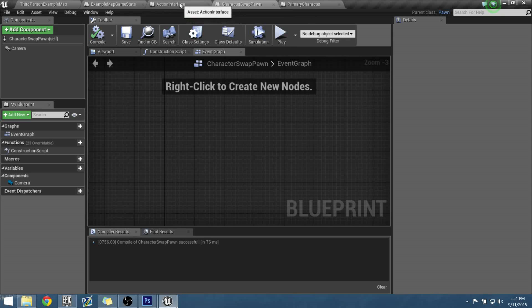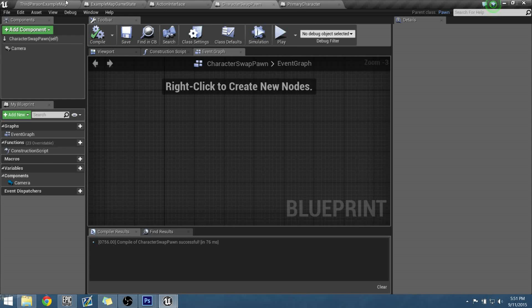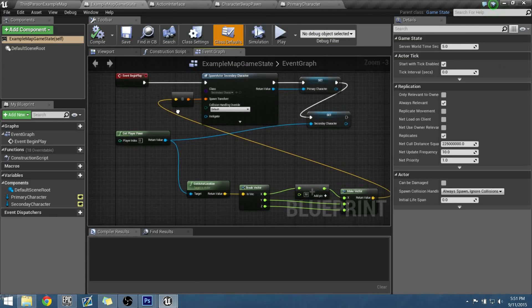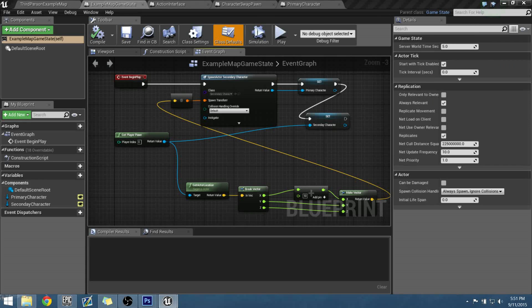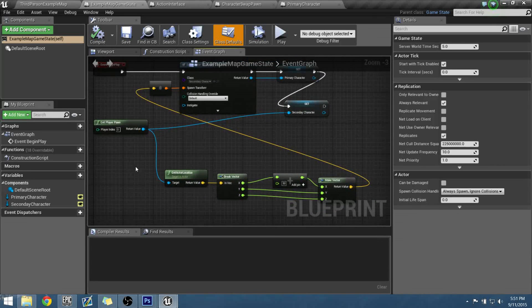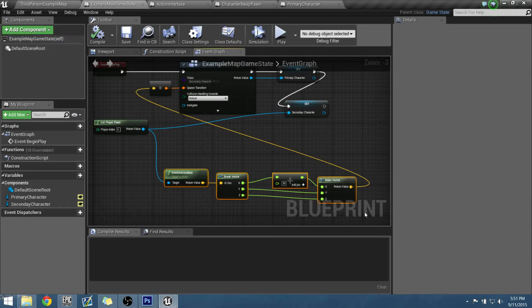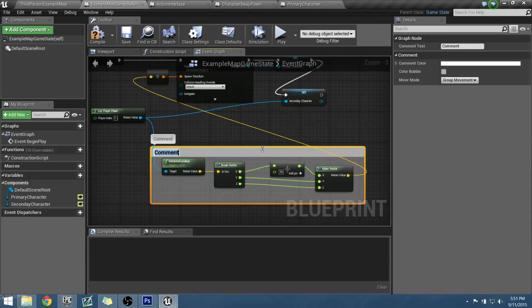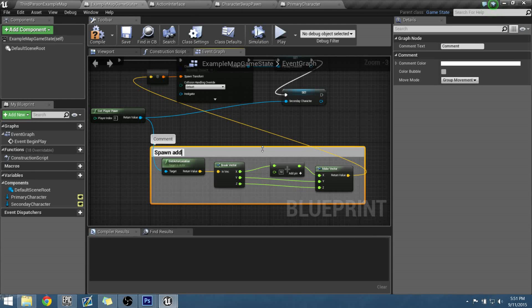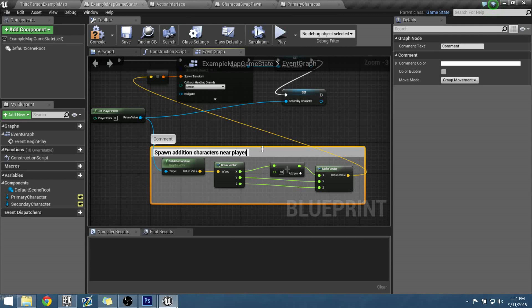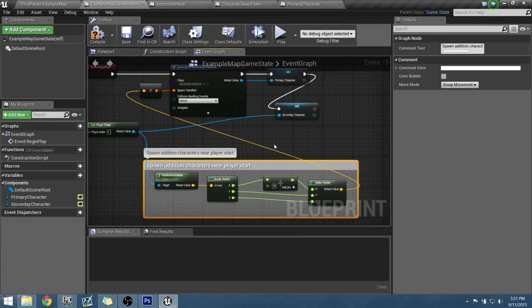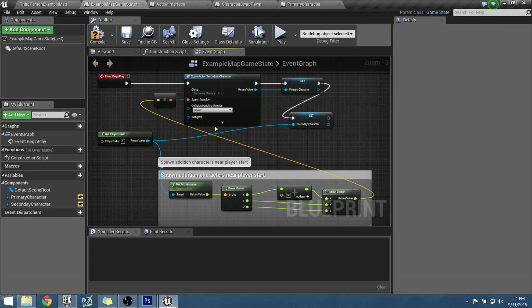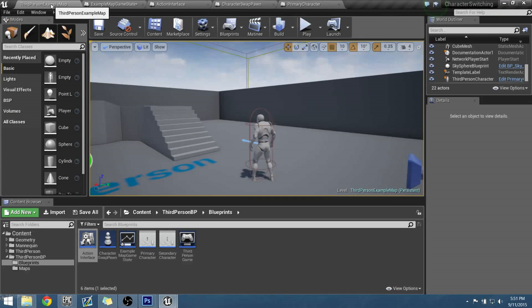So our character has a lot of the base controls that starts with for blueprints. Nothing in our character spawn, okay. So let's go through and let's organize this up a little bit more so we don't get lost and we can better read this in case we hand this off to other people. I'm just going to make a quick comment box for this section down here. I'm just going to name this the spawn additional characters near player start.